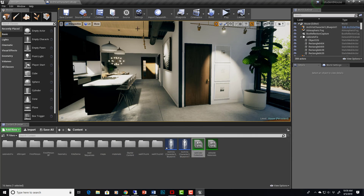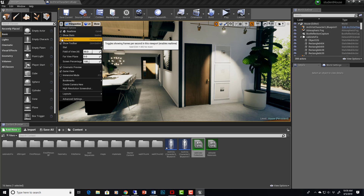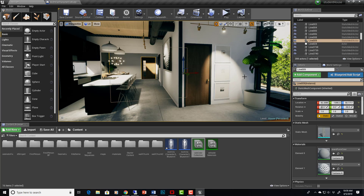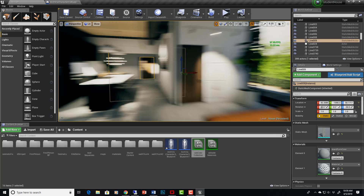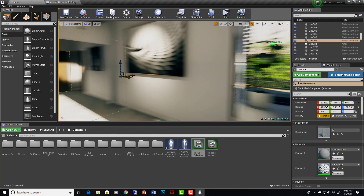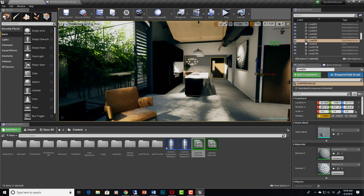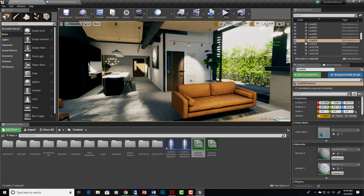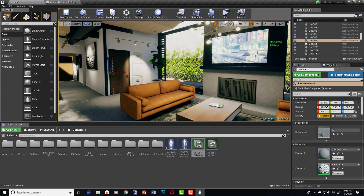One thing we can do is just look at the frames. If we go here and say Show FPS — frames per second — you can see I'm way up high in the hundreds, and that is great. You may not have to do any optimization if you're running at the same kind of speeds I am.